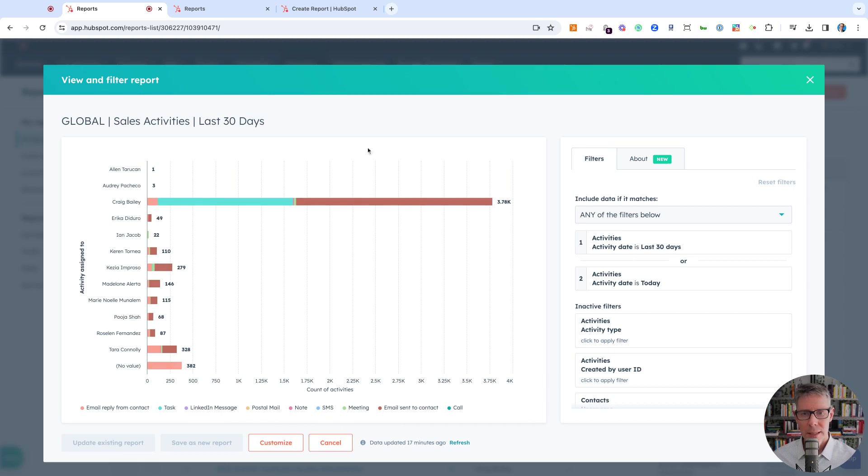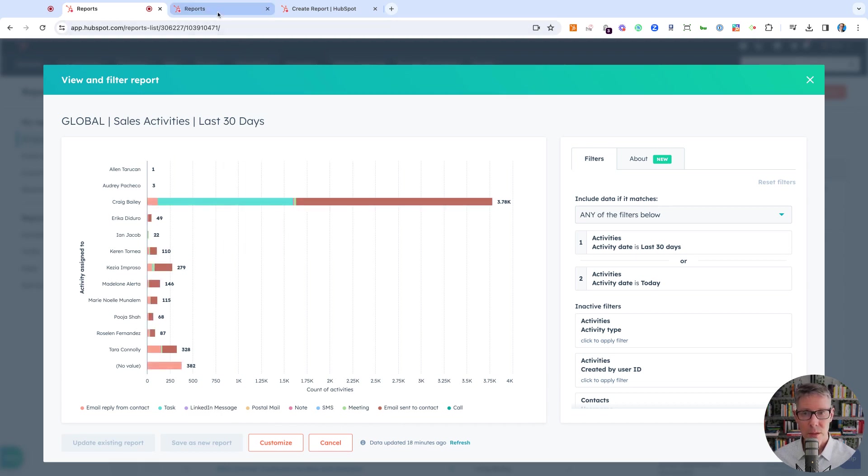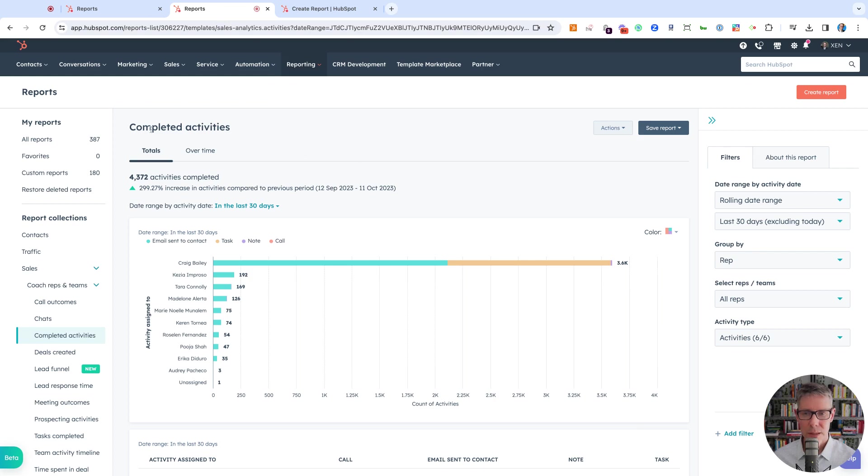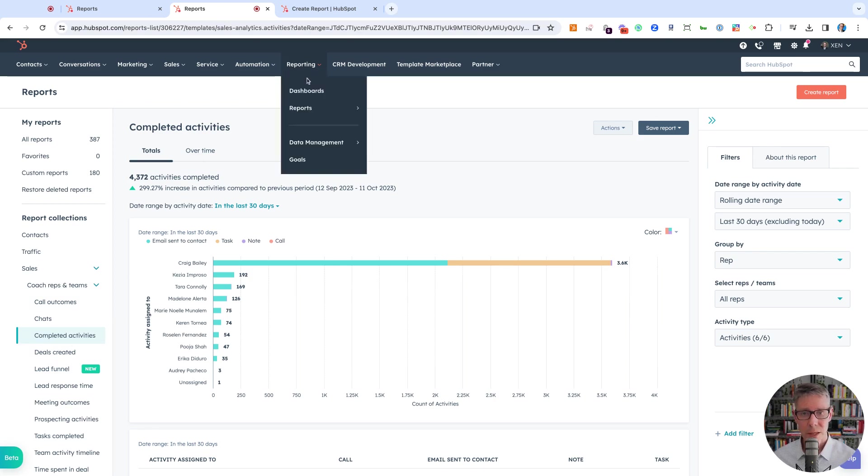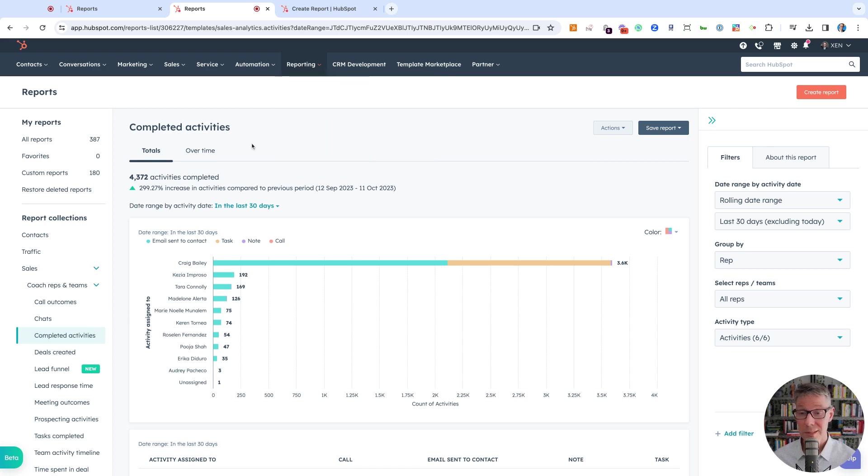I'll walk you through how we're going to create this. The reason is that some of our clients have been complaining that this out-of-the-box completed activities report is kind of useless, and I agree with them. This is the one they get under Reporting > Sales, or if they've still got the old reporting menu, it'll be Sales Analytics.